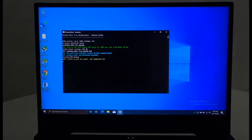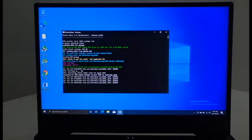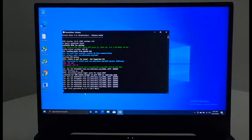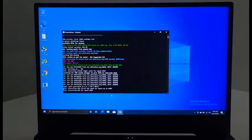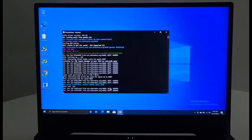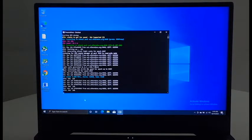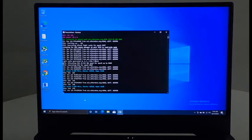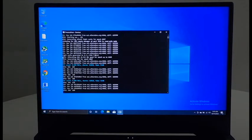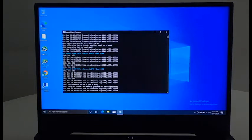Open the Phoenix miner. We will wait for the DAG file to be fully generated. And after that, we are going to start the MSI Afterburner.